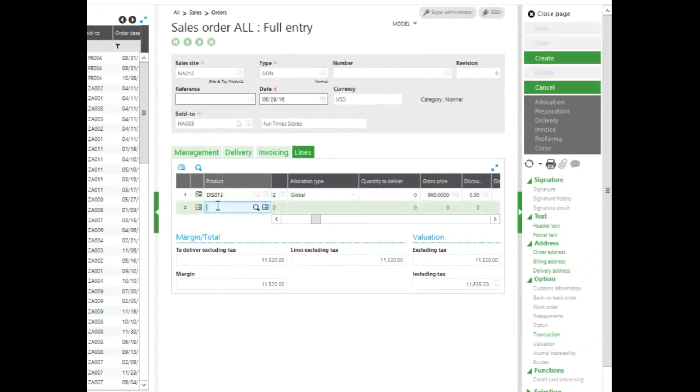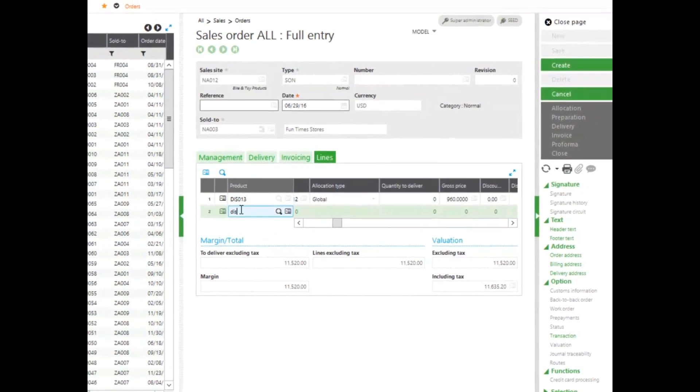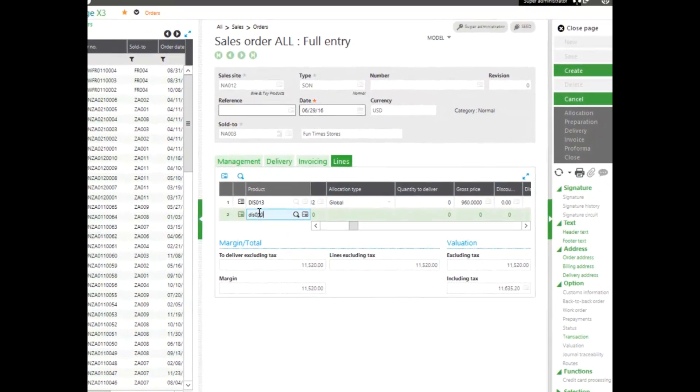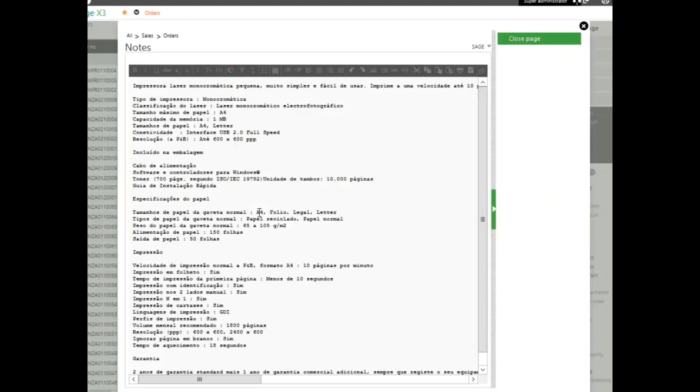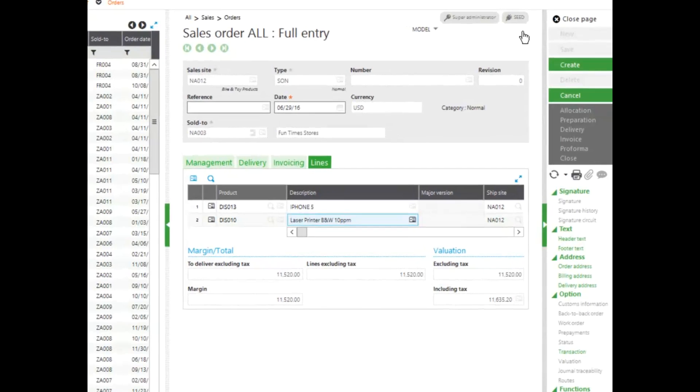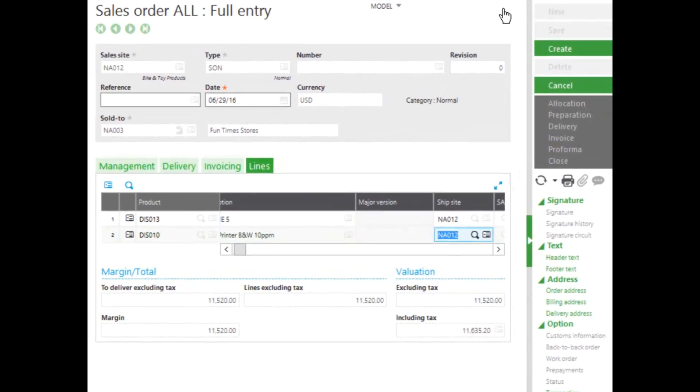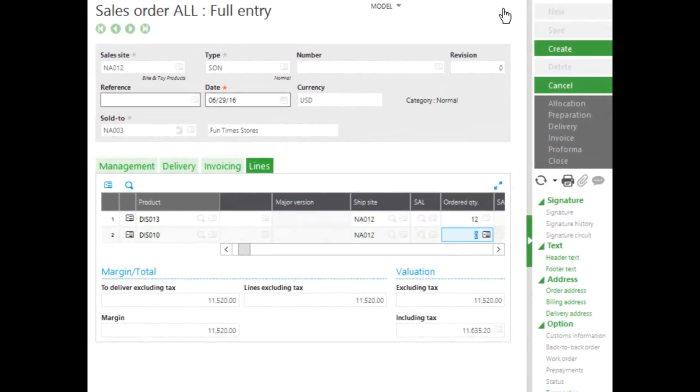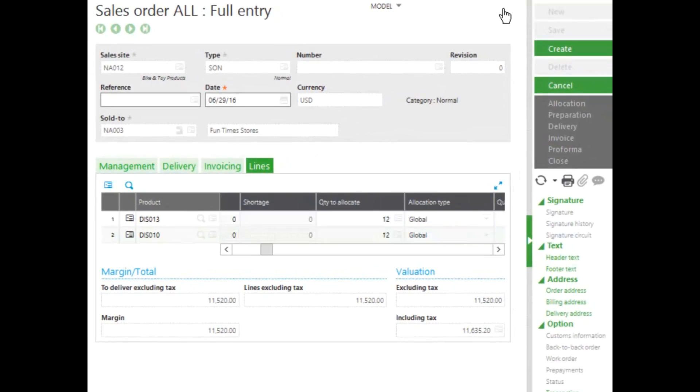The second product they ordered was a printer, which I happen to know is DIS010. Because this product had a note associated with it, it popped up when I'm entering in my order. I'll leave my units and measured, and they ordered 12 of these as well. And once again, my gross price pulls in from my product.